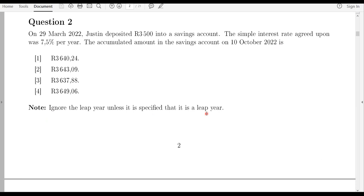Let's analyze this question. The first thing to note is the type of interest rate given — in this case it is a simple interest rate. For anything simple it's easier to use a formula from the formula sheet. Before picking a formula, let's identify the variables. 29 March 2022 is a starting date, so we can determine what t is, but we need to calculate it from the dates given.